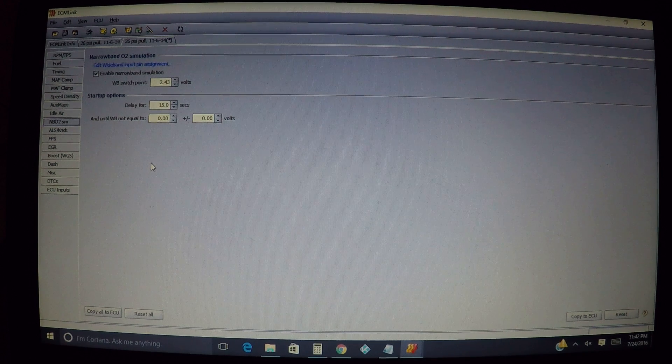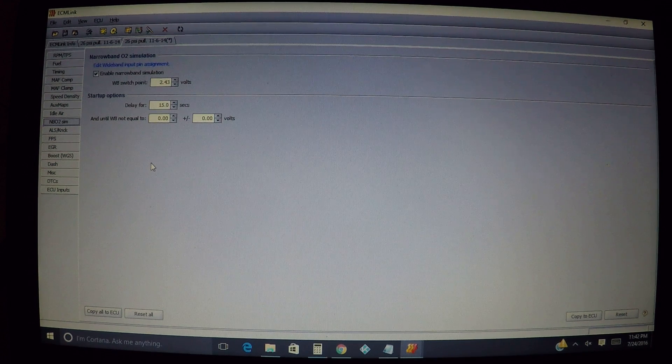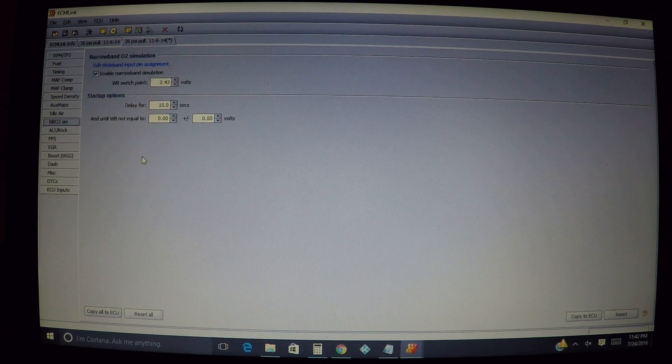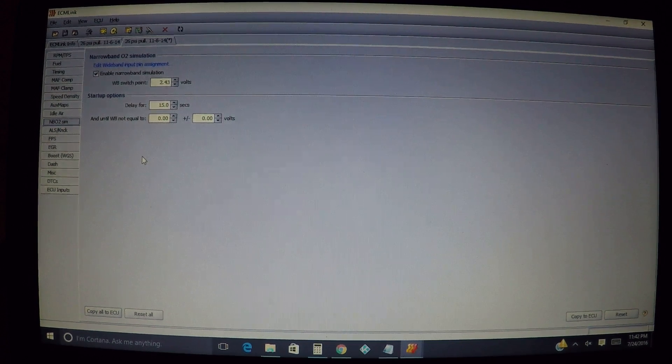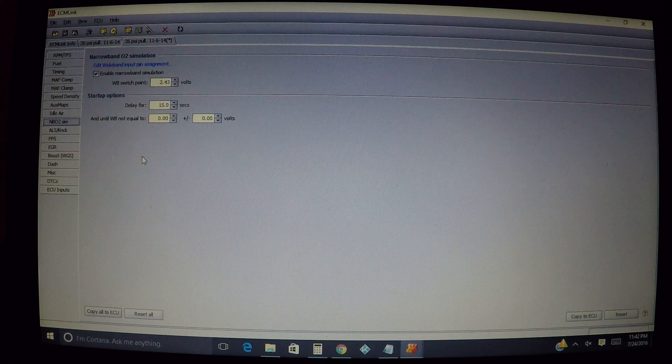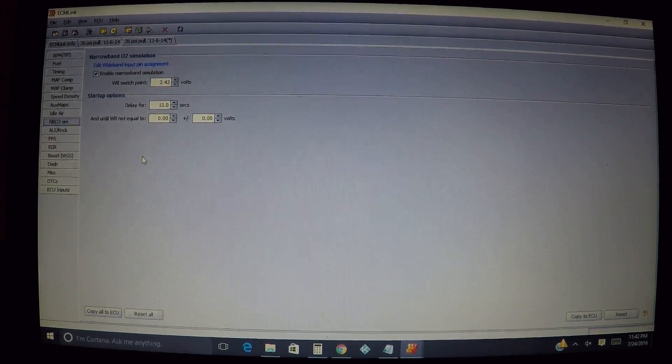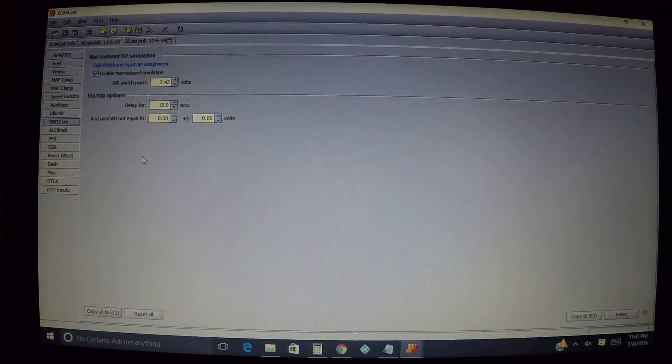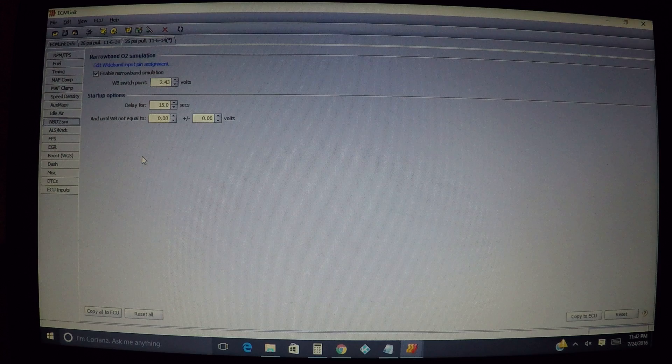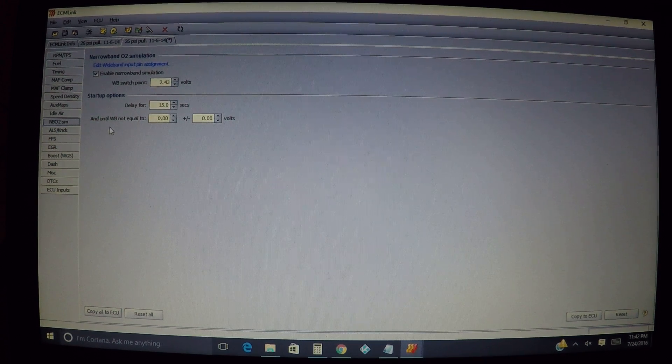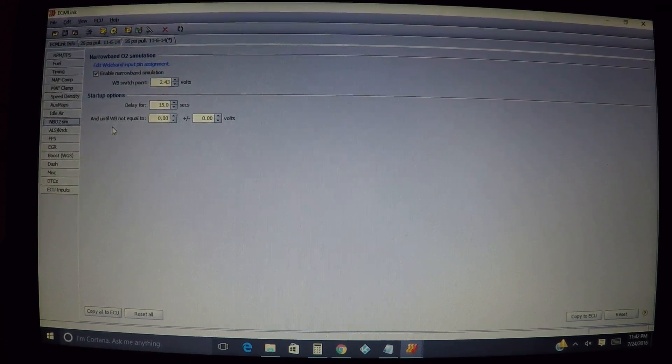Normally when you start the car up it's going to be in open loop anyway, it's not going to go in closed loop right away. So it's really not going to hurt anything to leave it at 15 seconds. But if they're having problems with their wideband not starting sooner then you may have other issues that you need to be worried about.